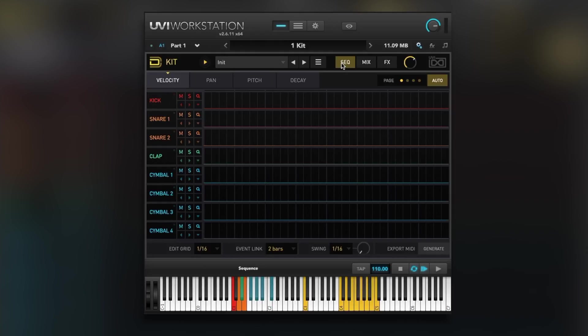Hi guys, Dan Cooper here from Production Expert. I've got myself a copy of this. This is Drum Designer by UVI, a fairly recent release.